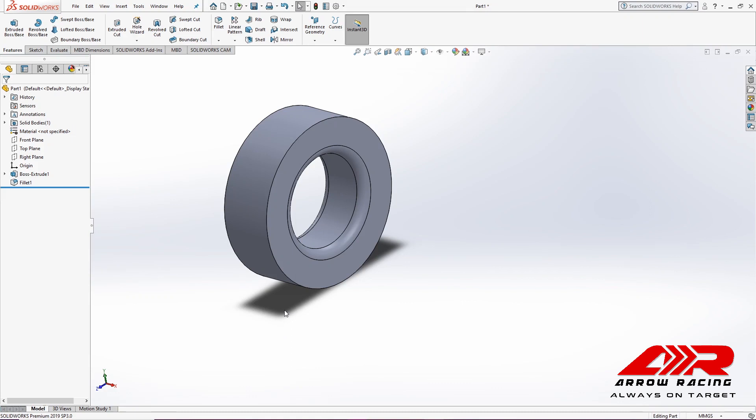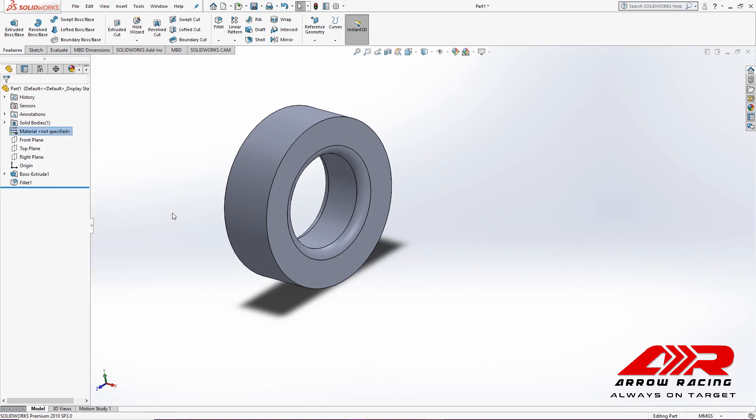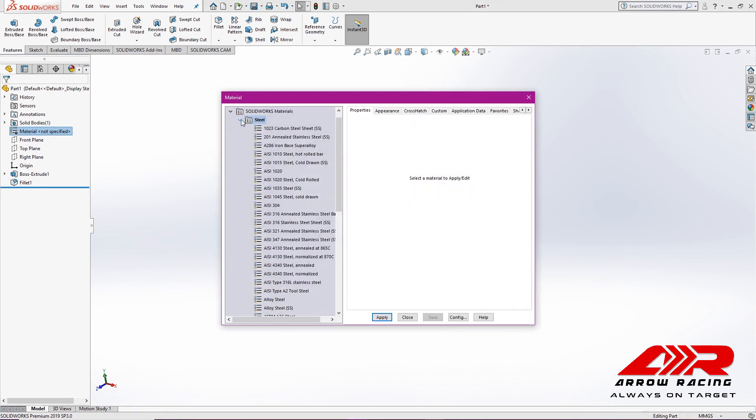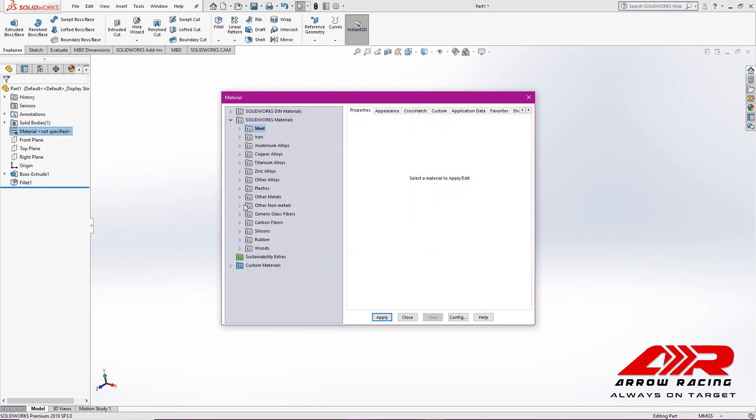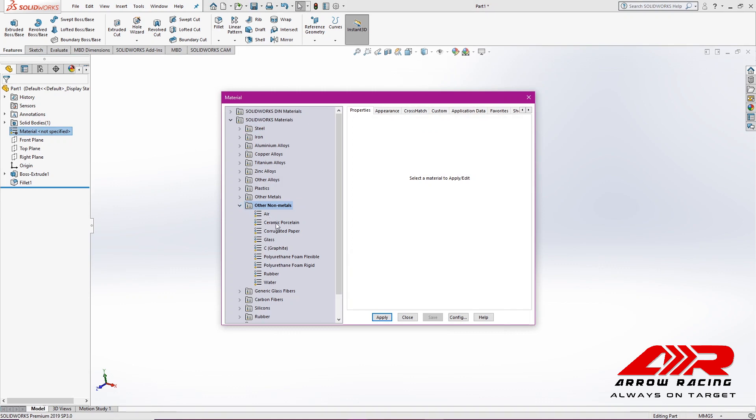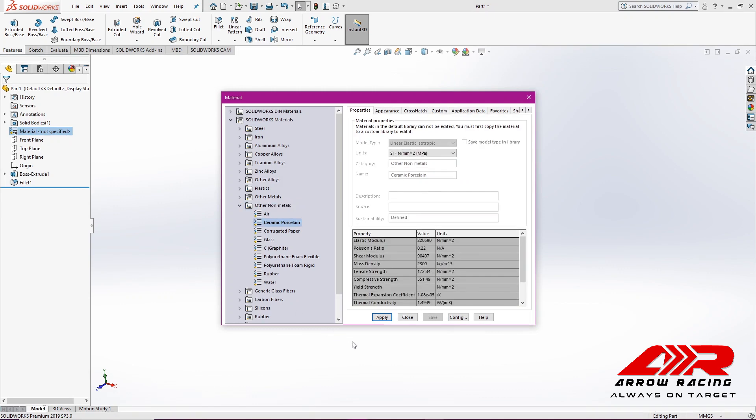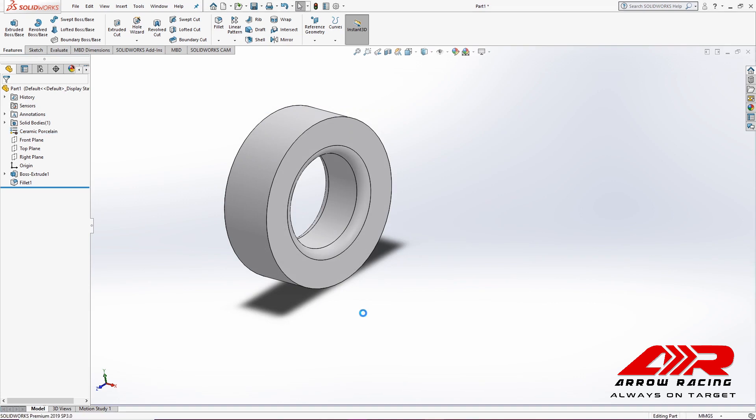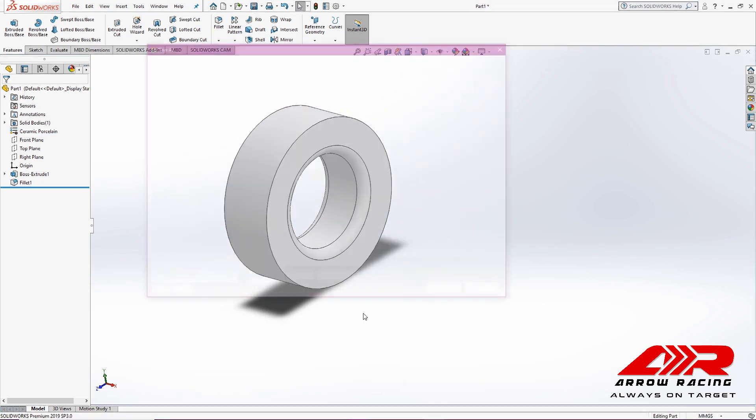Lastly, I'm going to specify the material of the ball bearing by right-clicking on Material, Edit Material. I'm going to select Ceramic Porcelain, hit Apply, Close. And Ctrl-S to save it.